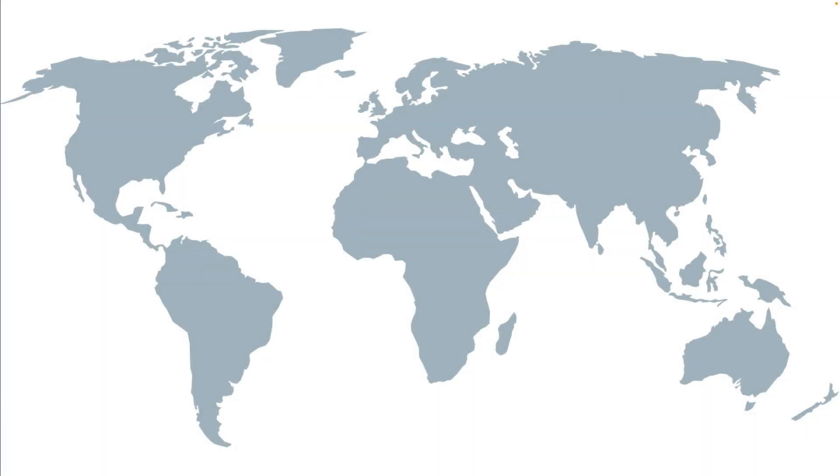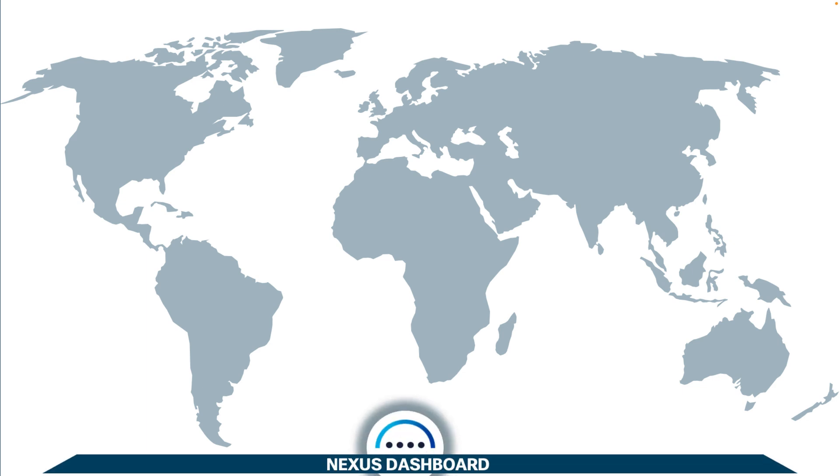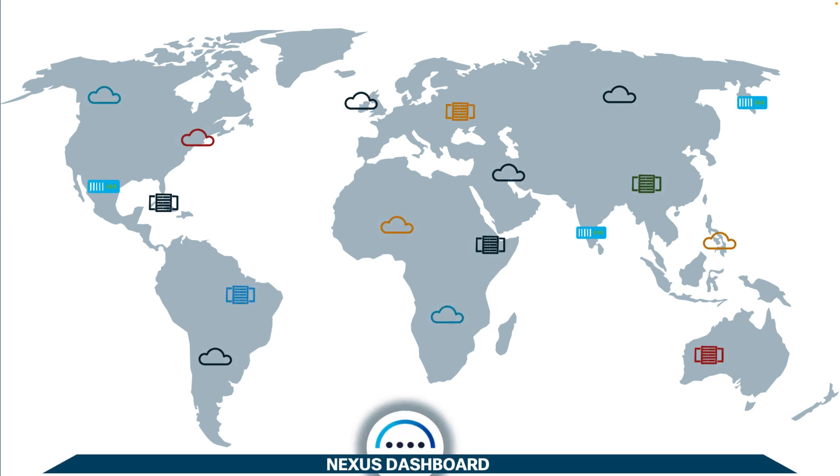In the previous chapters we learned how to install and run Nexus Dashboard. Now, it is time to do something with it.